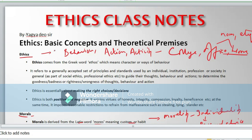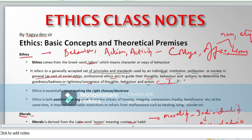Ethics is a little different from morality. Ethics is generally a set of principles and standards used by individuals, institutions, professions, or society in general. Ethics guides your thoughts, behavior, and actions, determining the goodness and badness, wrongness or rightness of your conduct in your office with colleagues — how you abide by the principles of your office, how you take decisions, and how you keep it professional.